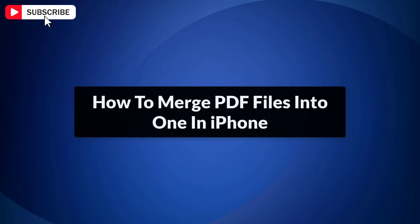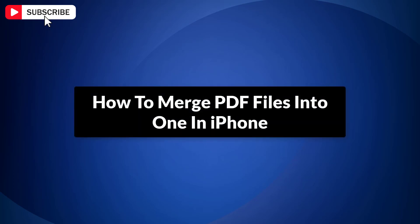How to merge PDF files into one in iPhone. Here I will show you the quickest and easiest way to merge PDF files on your iPhone. So let's get started.